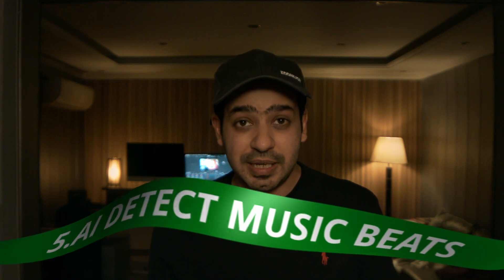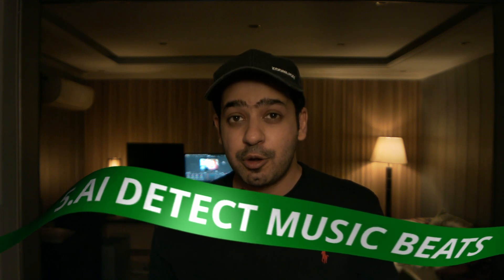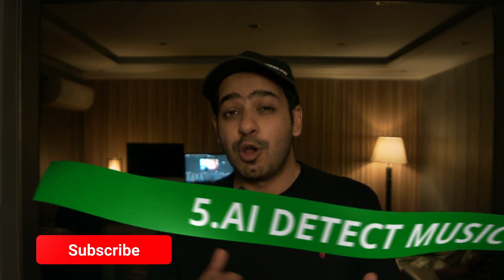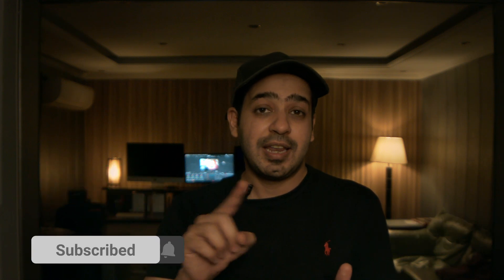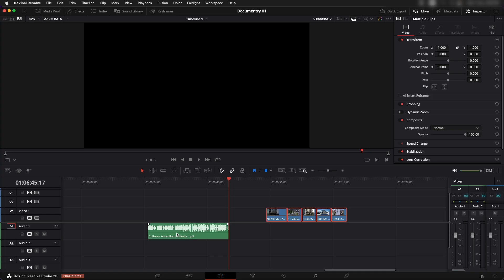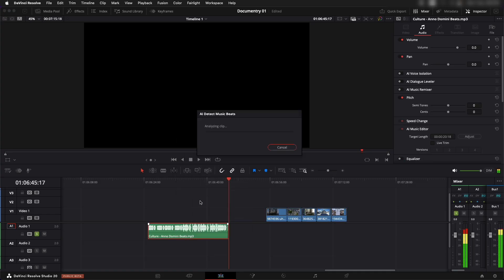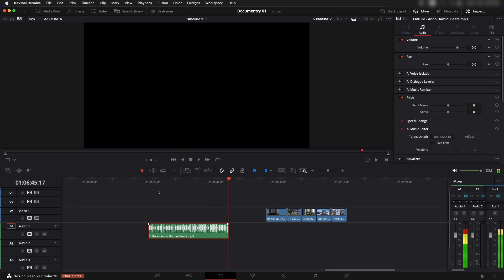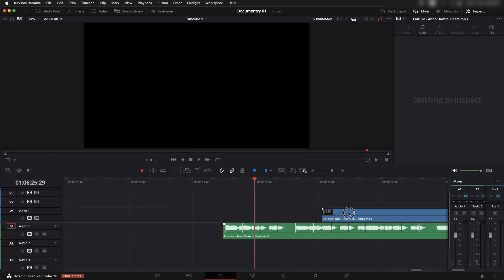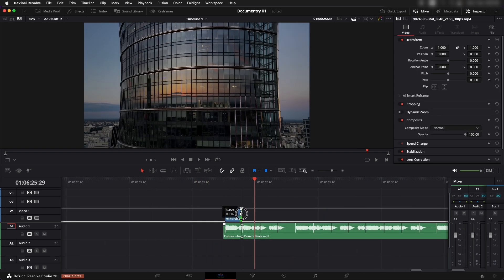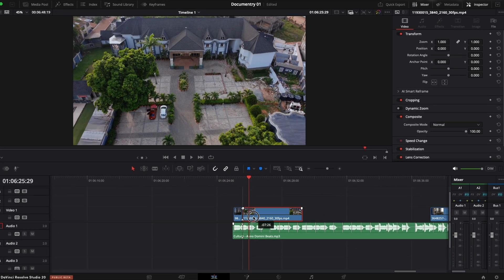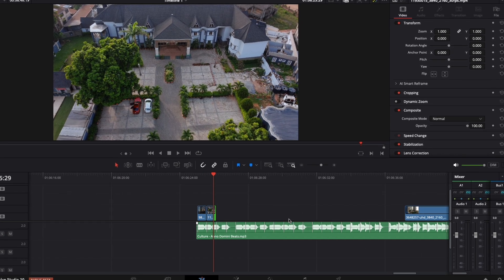Next up we have AI detect music beats. Now you don't have to spend a lot of time finding the right beat points to sync your footage. It's just one single click away — it places markers on the audio track itself so you can easily place your footage to the beat. It saves up a lot of time.